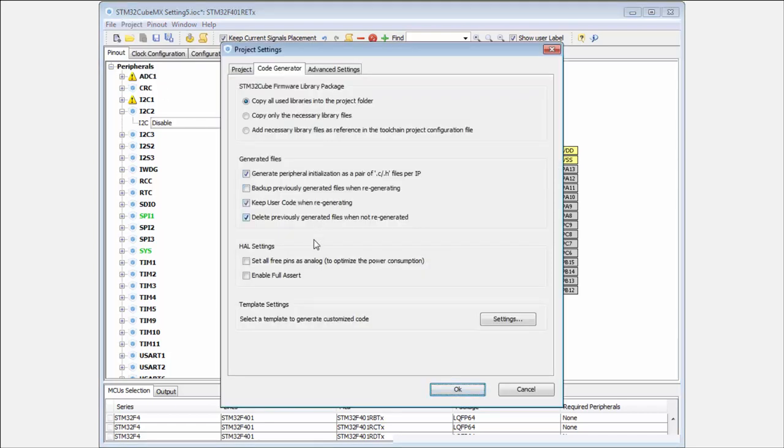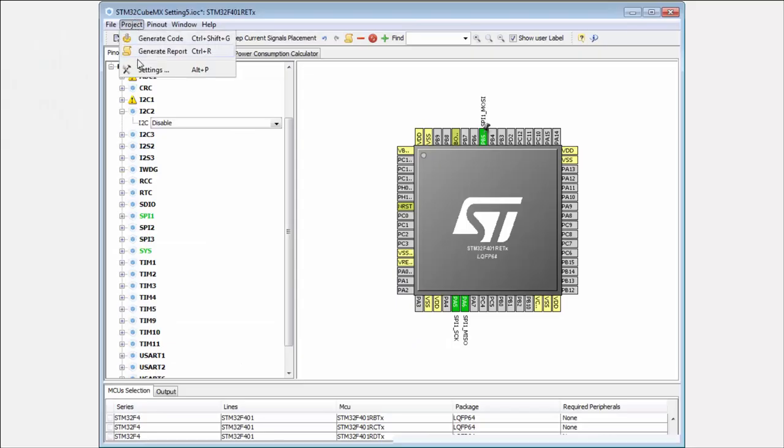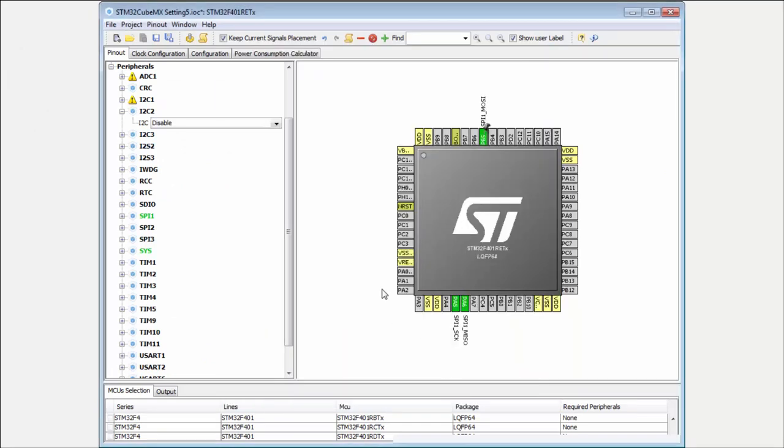Now the last part I have here is the 'enable full assert.' What does this mean? The full assert is a macro—usually all functions check the input parameters inside the HL library. Then if we enable this 'use full assert,' in case the input parameter is wrong and the macros inside the HL function detect this, they will go immediately into the assert fault handler.